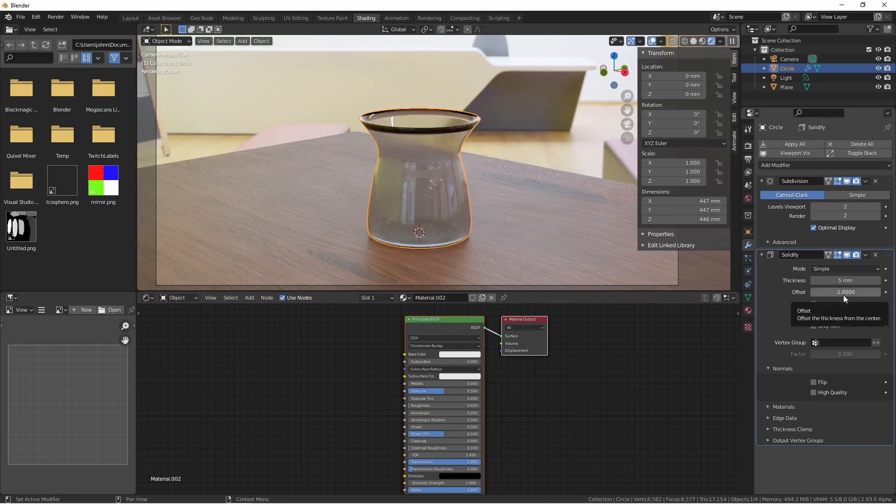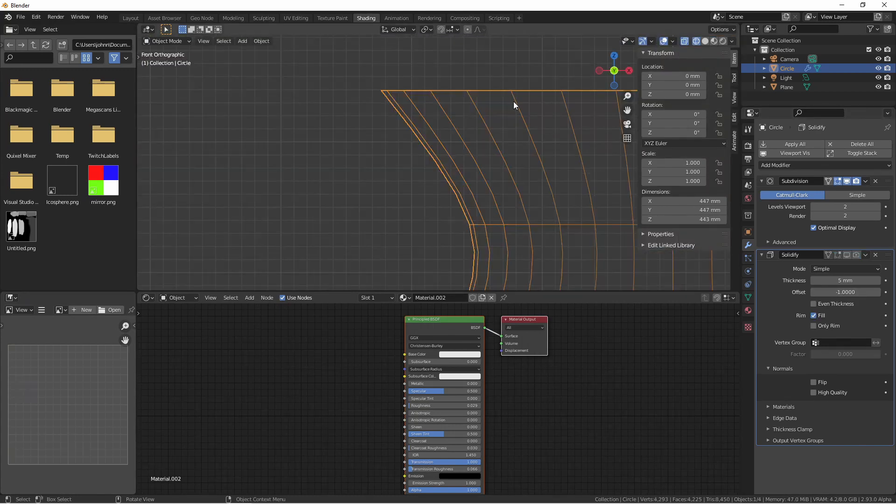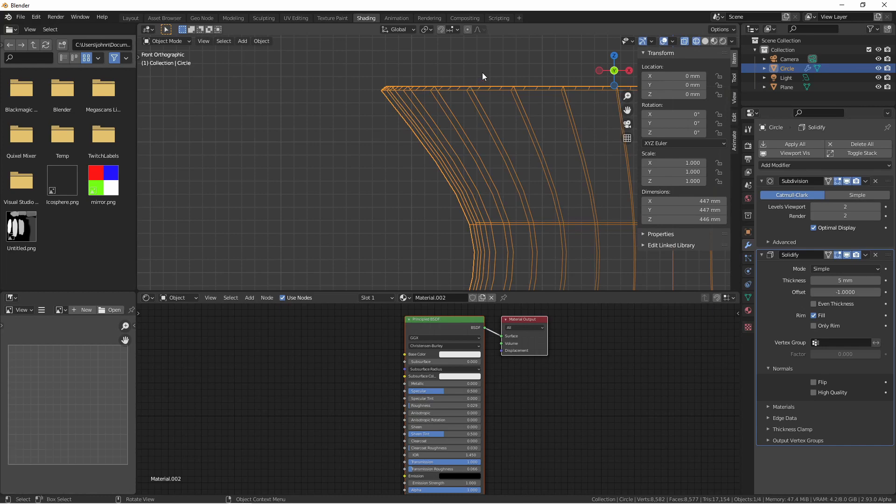The offset option determines which direction the thickness will come in. For instance, here's our object with the solidify modifier turned off, and here it is with it turned on. The new faces were generated to the inside. That's because the normals of our object are facing outward.